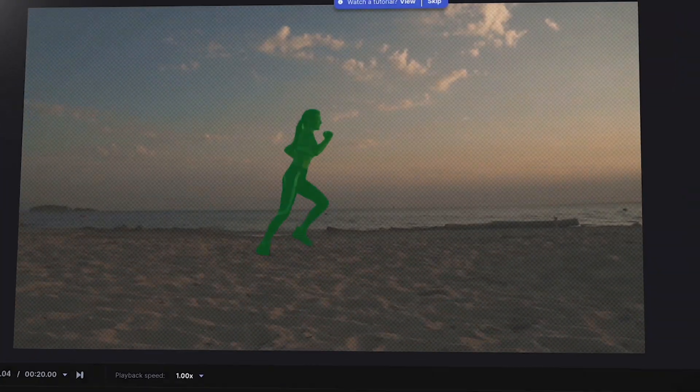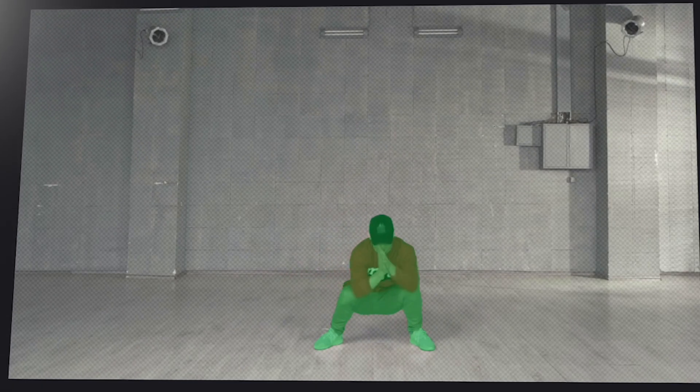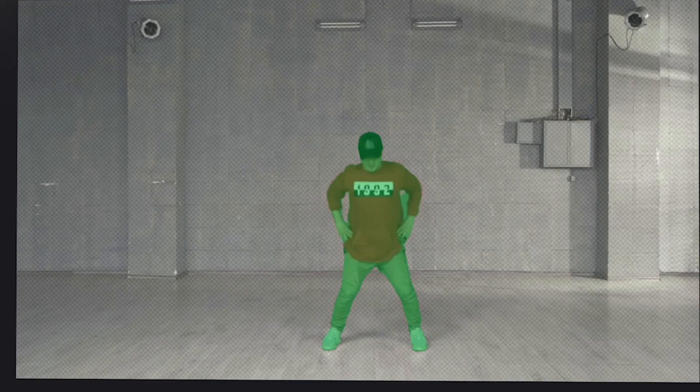With the help of AI, we can remove backgrounds and rotoscope video faster than ever before. Let's take a look at a new tool that can remove backgrounds fast.